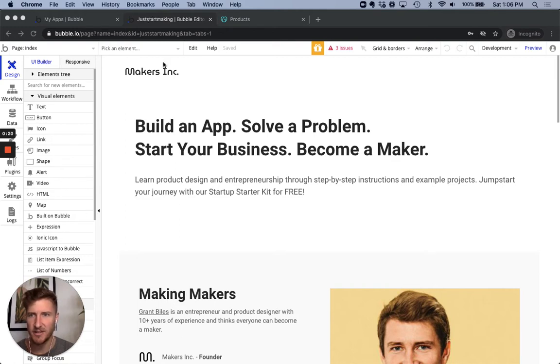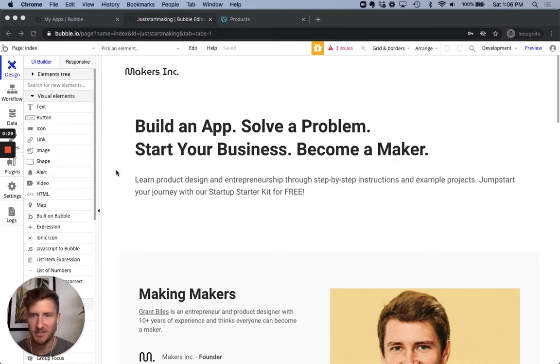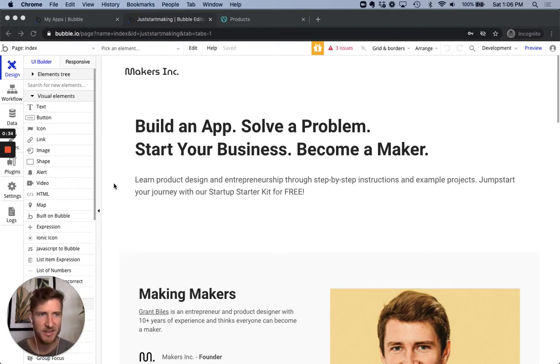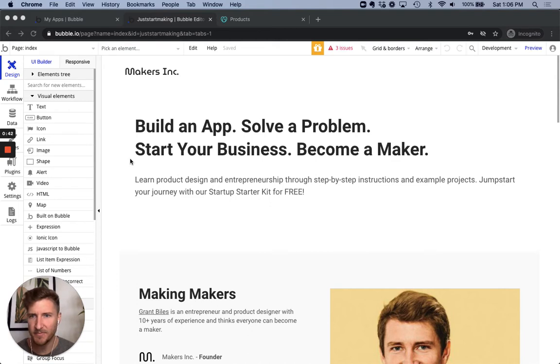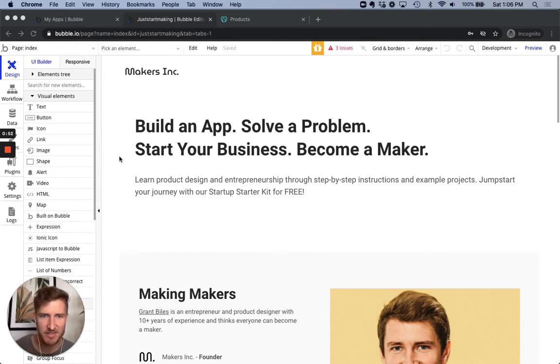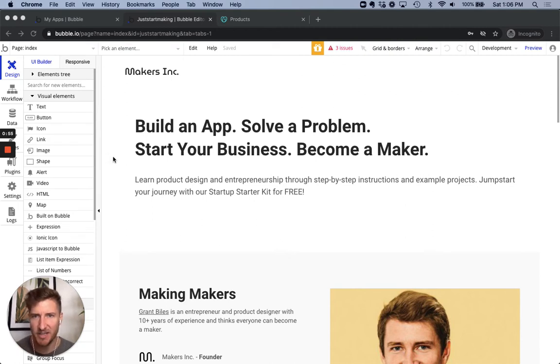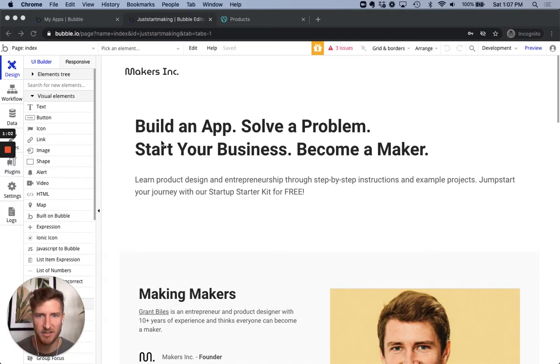So what we're looking at is the back end of the Makers Inc website, which currently is being pointed to a URL called juststartmaking.com, which actually my brother pointed out sounds a lot more like a slogan rather than a brand name. So in the process of updating that to Makers Inc, short for Makers Incubator, which is actually the URL that I've purchased, which I'll show in a second. And we'll see how to make that change. And the process is essentially the same as the process you take if you're setting up for the first time.